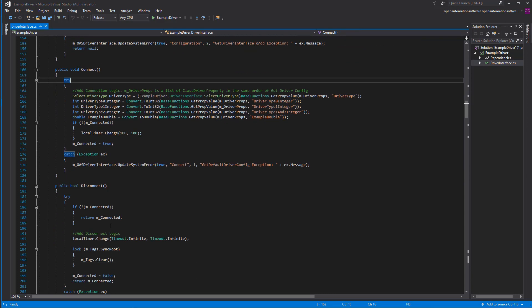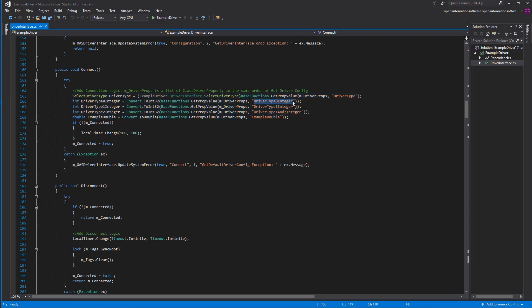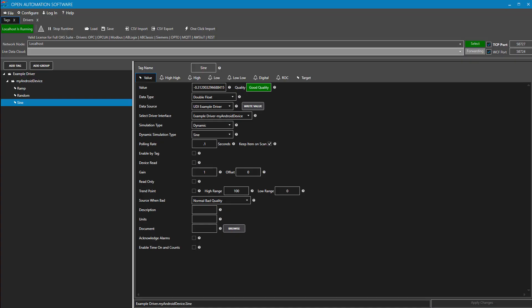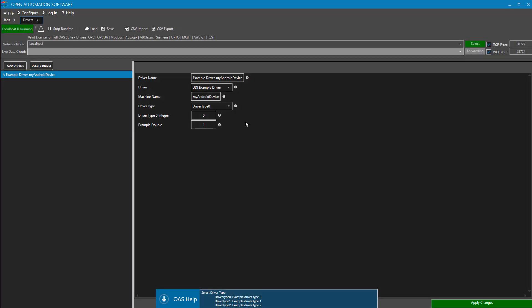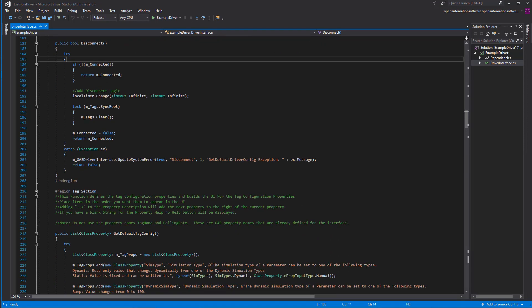It's optional to support automatic configuration — if you don't want to automatically begin communications, you can leave that to return null. But if you want to automatically add a configuration with default values, here's where you can do that by filling in a list of class properties and returning that list. The connect method is called from OAS anytime communications should begin — when OAS is in runtime or has established communication to the driver instance. This is where you're passed back your parameters. The disconnect method is called anytime OAS stops runtime, the service is stopped, or the driver interface is deleted from the configuration.